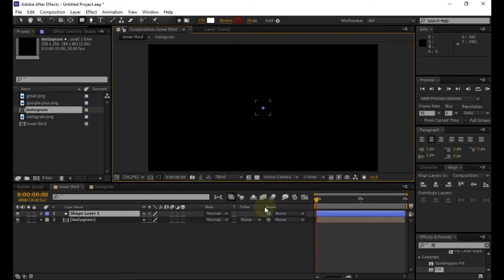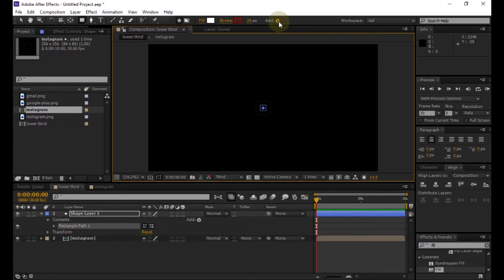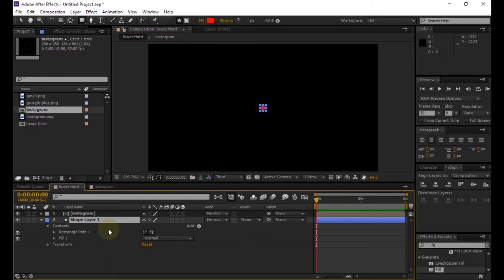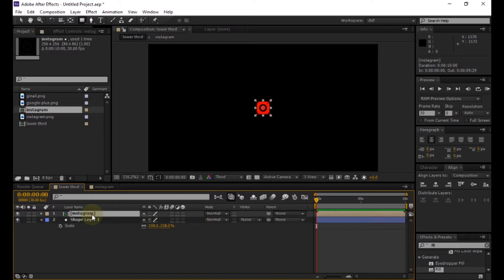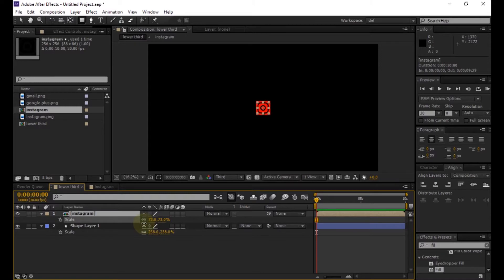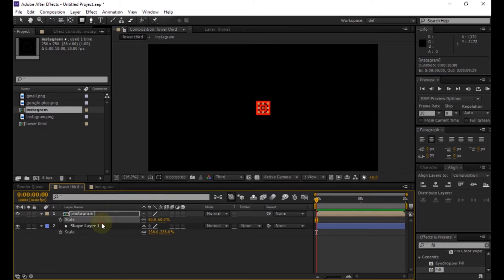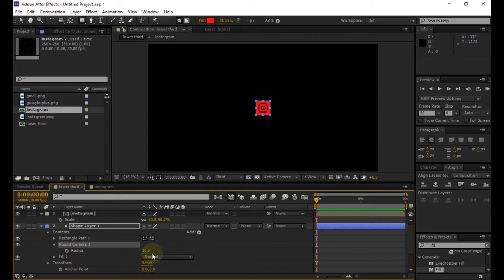Now, create a new shape layer. Then add a rectangle and fill to it. Place it below the logo comp. Then increase the scale value of the shape layer to nearly 230. Then decrease the scale value of the logo comp. Now expand the shape layer, add round corners to it, and change the radius value to 30.